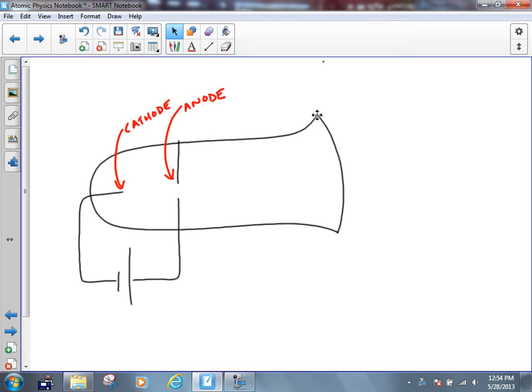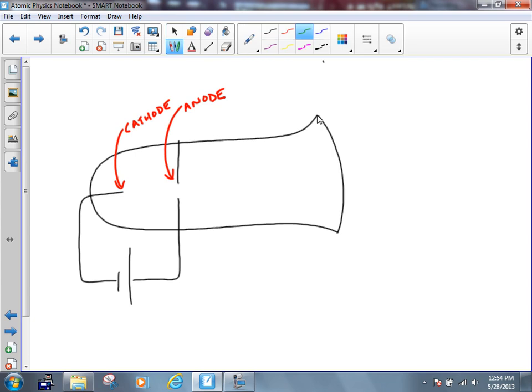J.J. Thompson in 1897, along with a bunch of other people before him, noticed that when you flip the switch and turn this thing on, something left the cathode, went toward the anode, and if you had a hole through the anode, it would go right through and strike the screen down there. Nobody could figure out what this was. A lot of people theorized that it was just light, electromagnetic radiation. Some people even theorized that it was particles, but nobody really knew what this was.